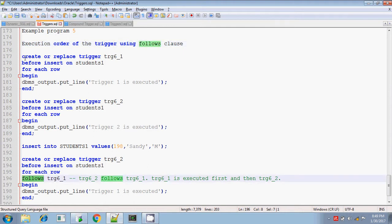Otherwise, the trigger will be executed in the default given order. If you want to change the order of execution of the triggers, then you can specify it using the FOLLOWS clause while writing the trigger itself.